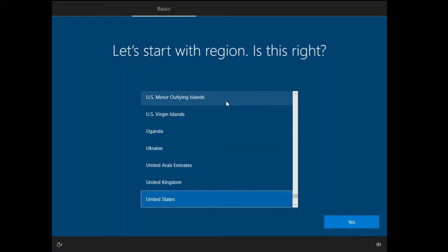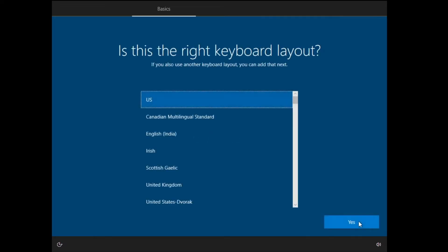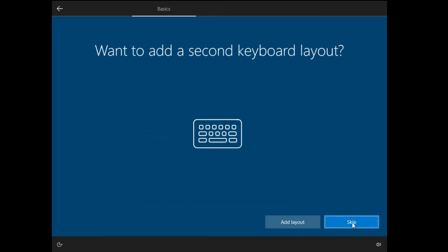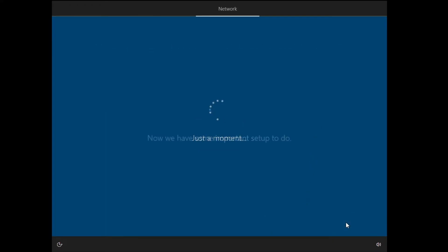Now here you have to choose your region, so choose the region and click on Yes. Choose the keyboard layout, click on Yes. Do you want to add a second layout? No, I want to skip it.